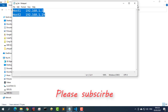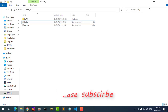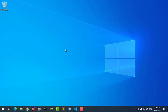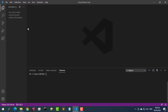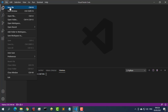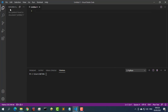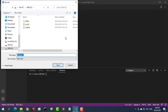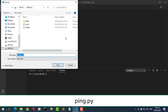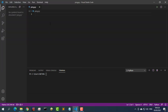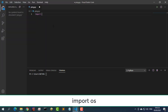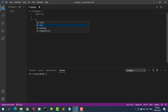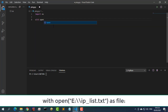First, create a list of IP addresses. Here are the commands to execute. First, import OS — this is the module we will use to interact with the ping.